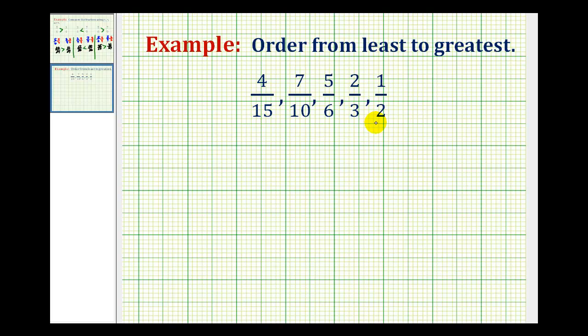We want to order the following fractions from least to greatest. It's difficult to order fractions when the denominators are different, so one way to help us order these fractions would be to rewrite them so that they all have the same denominator.